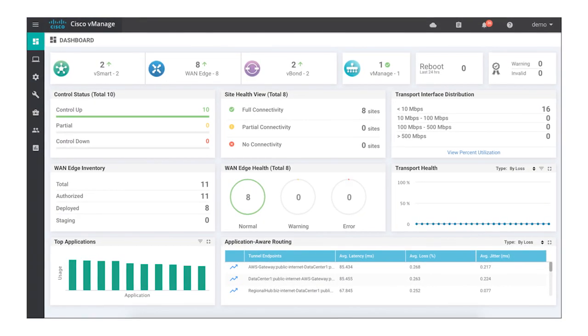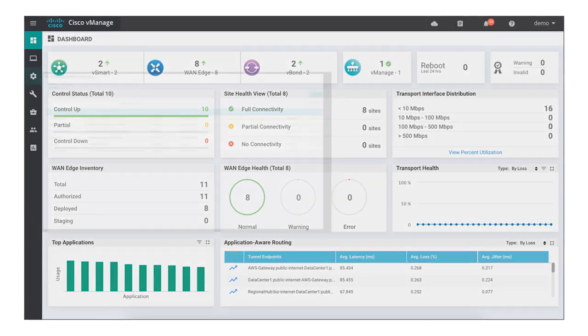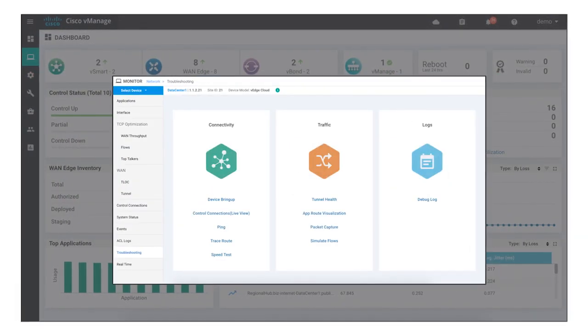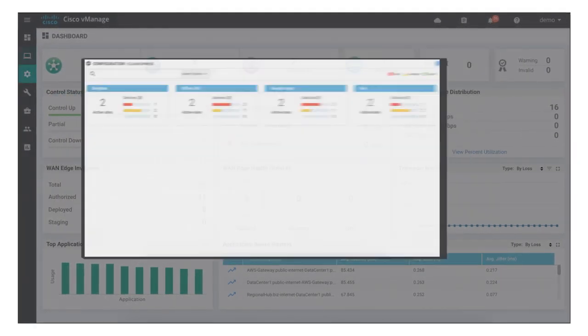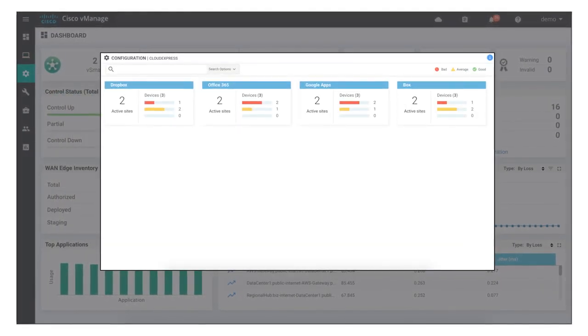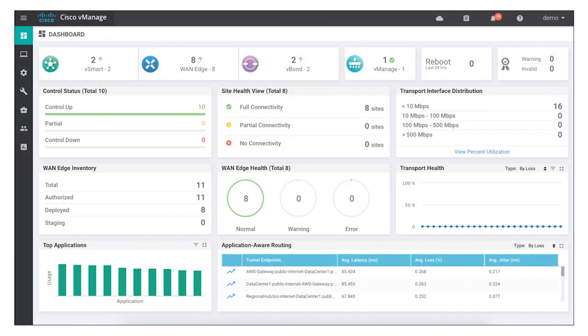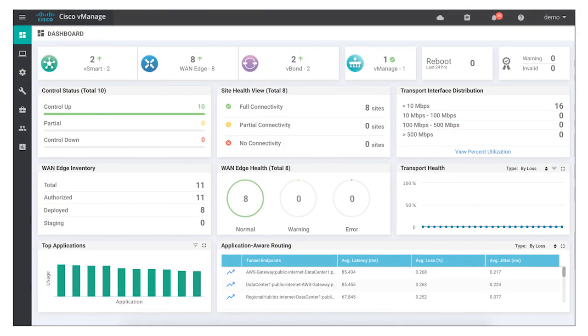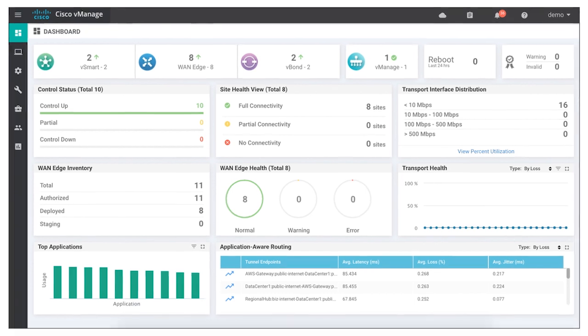Through an intuitive dashboard that provides configuration, troubleshooting, monitoring, and provisioning, you can now couple best-of-breed hardware with best-of-breed software—all in one dashboard.